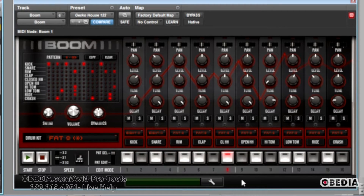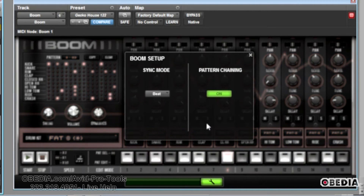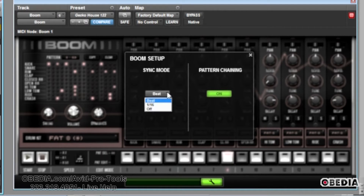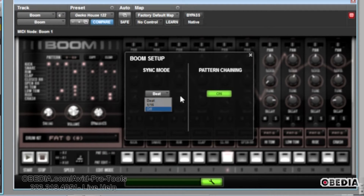We're going to go to our preferences for Boom — to do that, we click on this little wrench right here. We want to make sure that pattern chaining is on, because this is going to enable us to have more than one pattern play in succession. You also may want to check out whether you prefer the sync mode to work on the beat on 16th notes, or to be off — in other words, giving you free-form control over when and how patterns change.